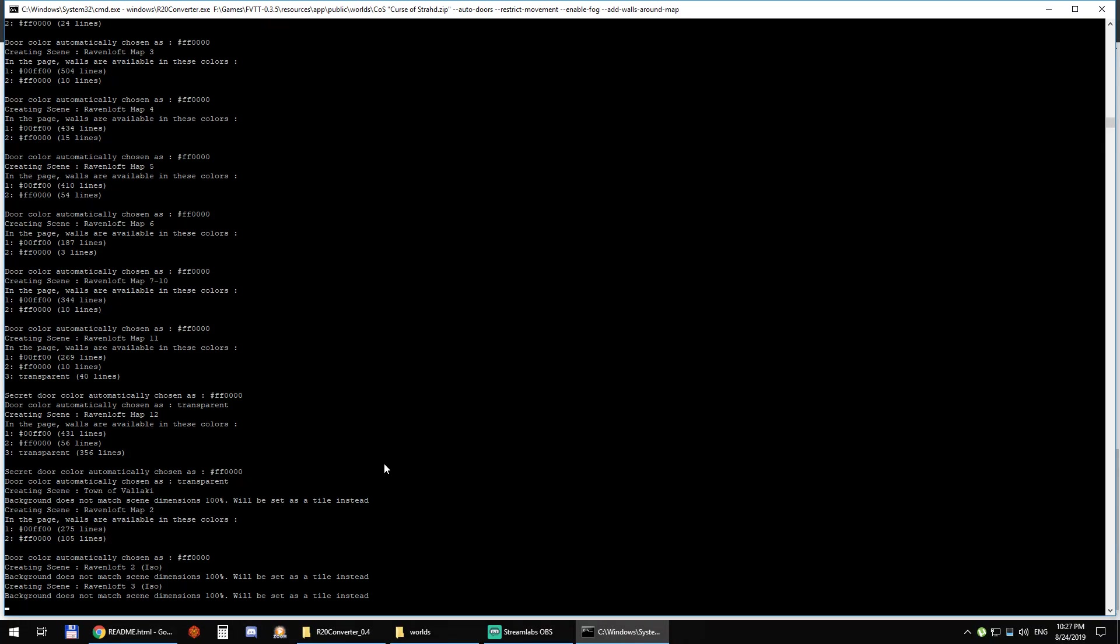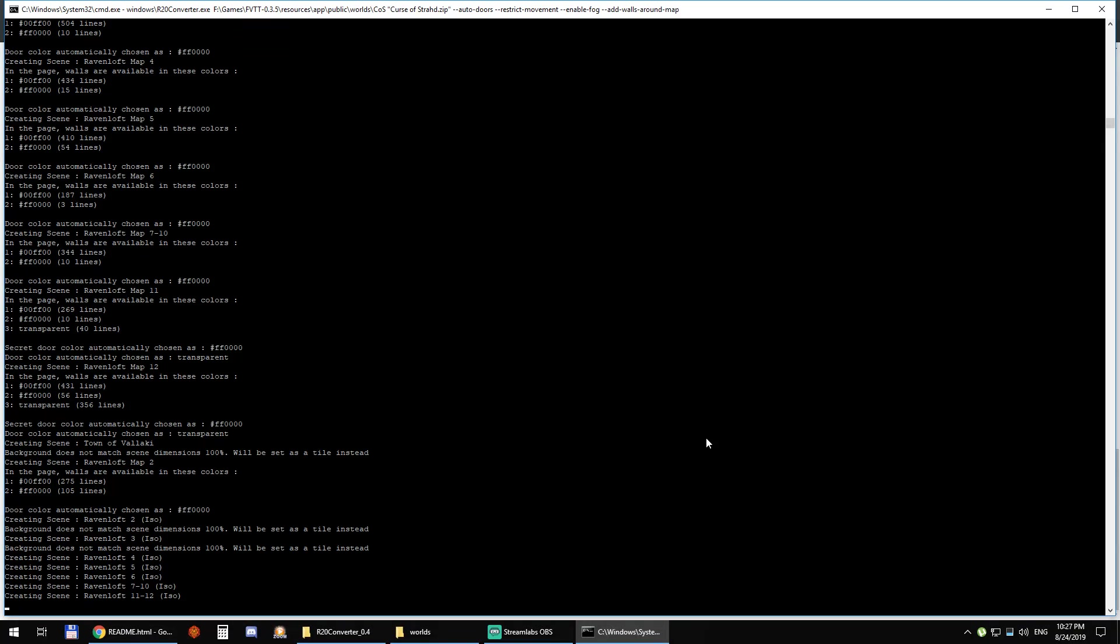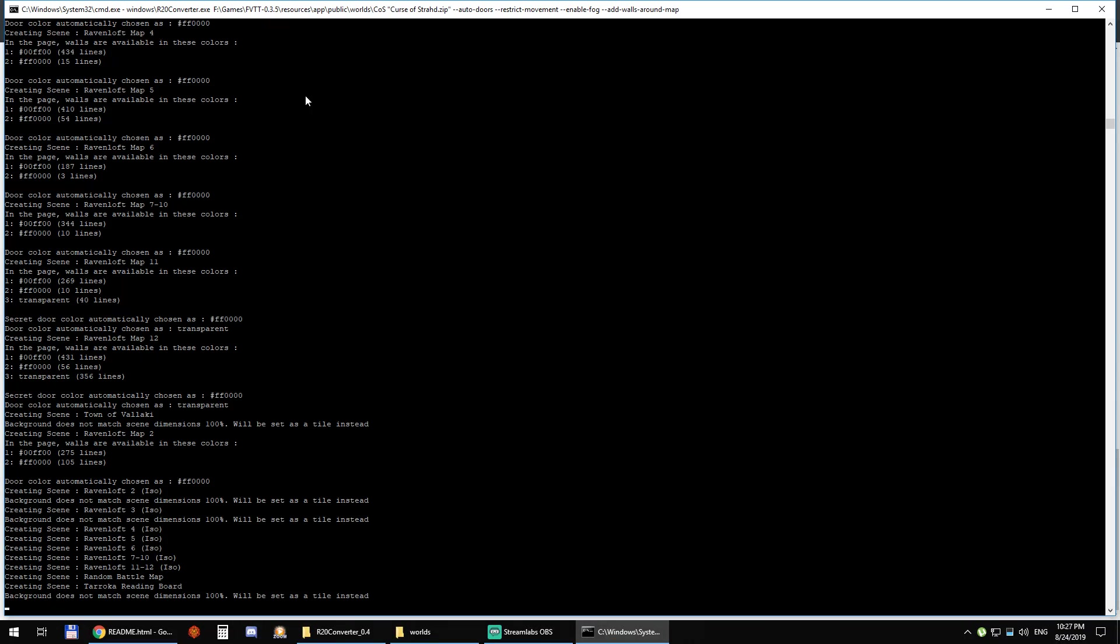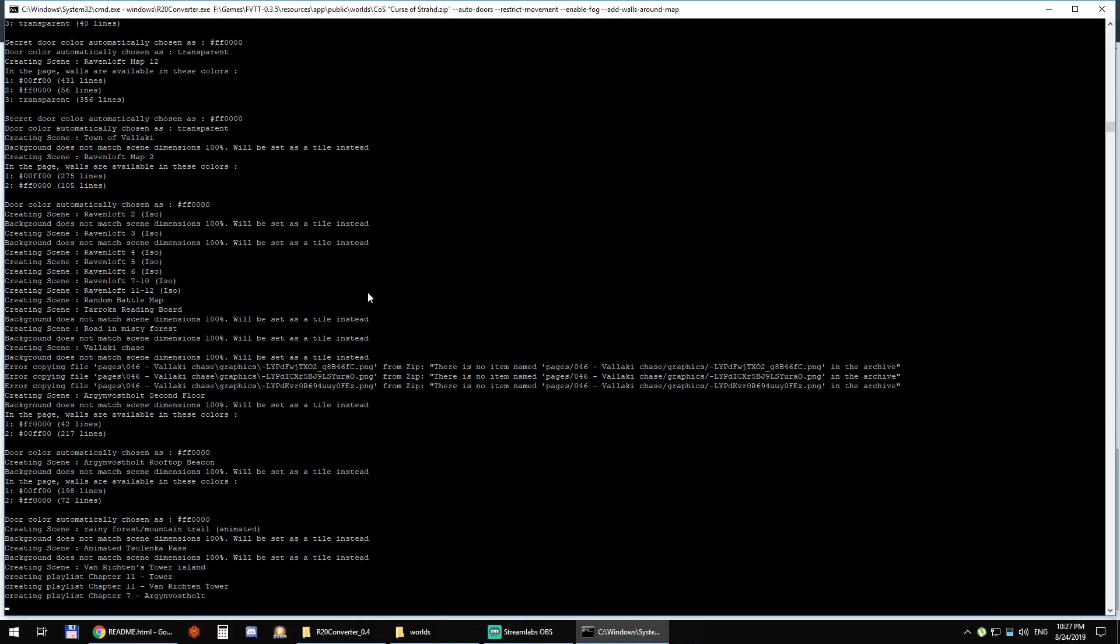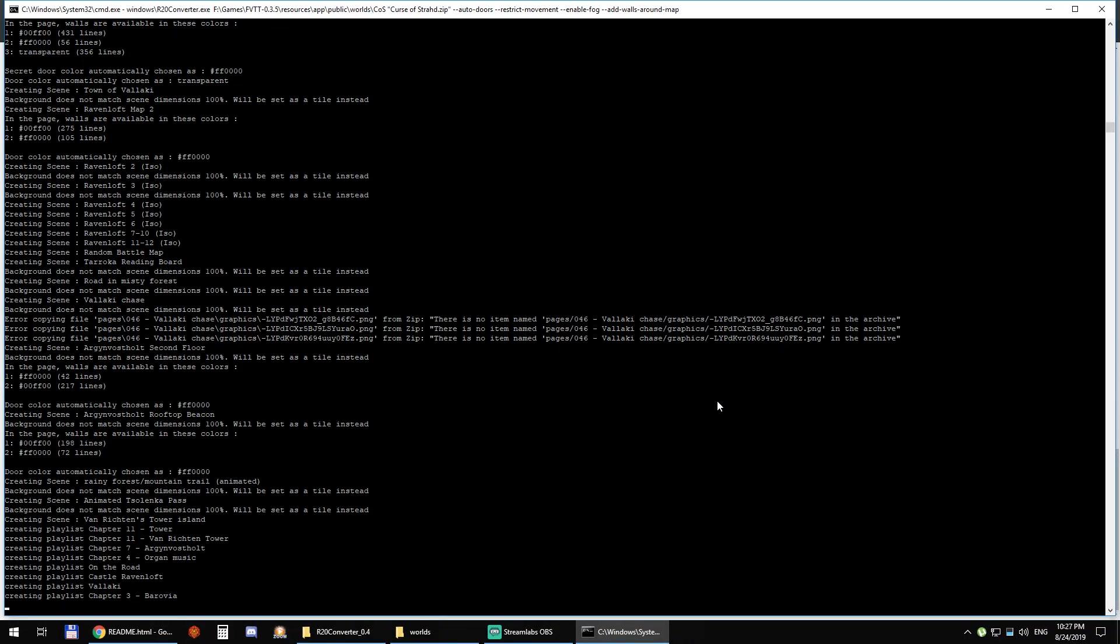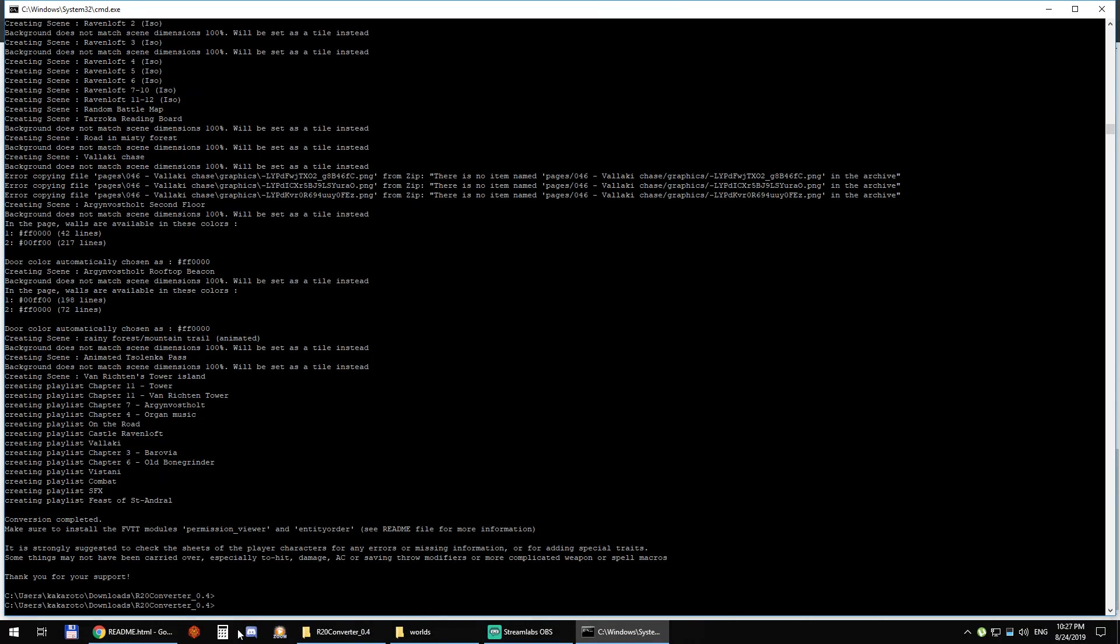So yeah, it's just going to take a few seconds. It will create all of the scenes and then it will start converting the playlist as well and then it's done. That's it.